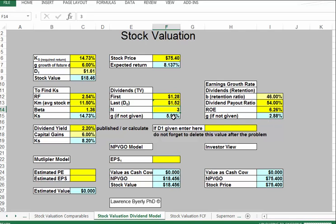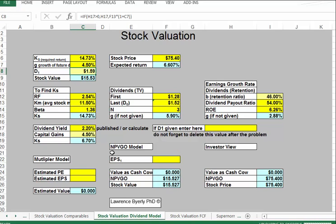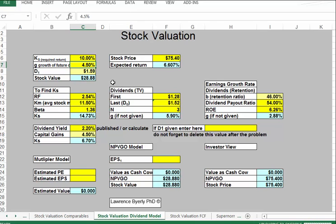If we average the estimates — about 2.8%, 6%, and a third estimate — we get roughly 4.5% as the growth rate. We have two estimates of required return: 14.7% or 6.7%. Averaging those gives roughly 10%. Let's plug in 10% as the average required return.